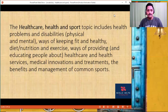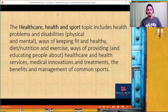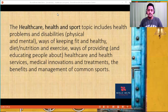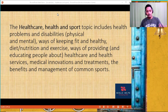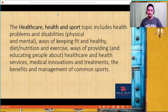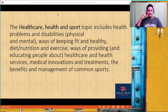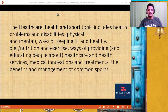Welcome back to the IELTS vocabulary session today, which will be helpful for your writing, essays, letter writing, and speaking — and no matter what, it will be helpful in your listening and reading as well to some extent. Today we are going to talk about the healthcare, health, and sport topic.